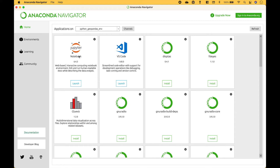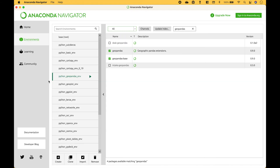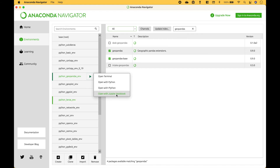Now that we have the Jupyter Notebook installed, there are a few different ways you can launch it. One is to make sure you have the package environment selected, then click Launch. Or you can go to Environments, select the package environment, make sure it's selected, then click on the arrow and open with Jupyter Notebook. Or you can go to Open Terminal and type in Jupyter Notebook. For this example, we're going to use Open with Jupyter Notebook.